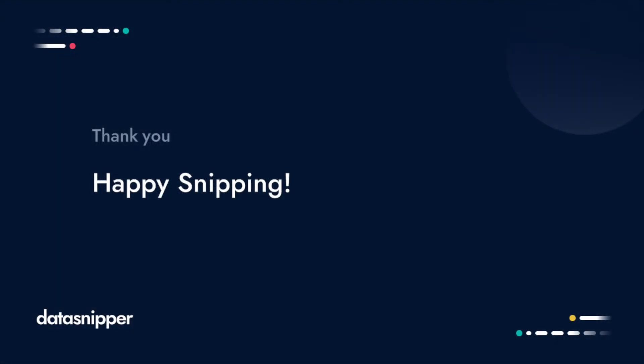Thank you for watching this short introduction to DataSnipper. Make sure to check out our Knowledge Base to learn more. Happy snipping!